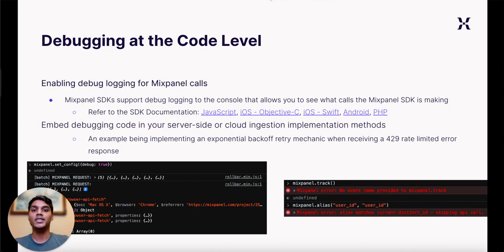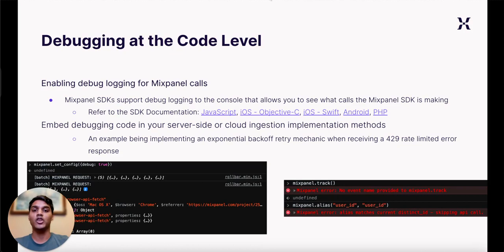You can access these logs either in the browser console or from either your mobile device or simulator via development platforms like Xcode and Android Studio. Please refer to the SDK documentation for more information on how to enable Debug Mode for the specific SDK you have implemented with. At the bottom, you will see two images here — these are examples of the logs created by Debug Mode in our JavaScript SDK.